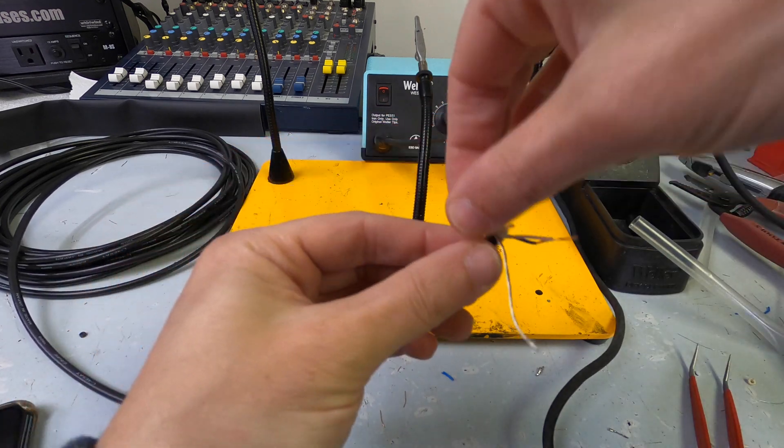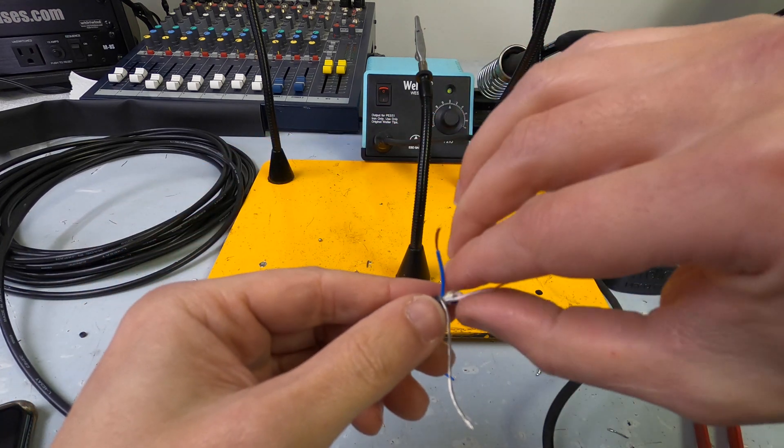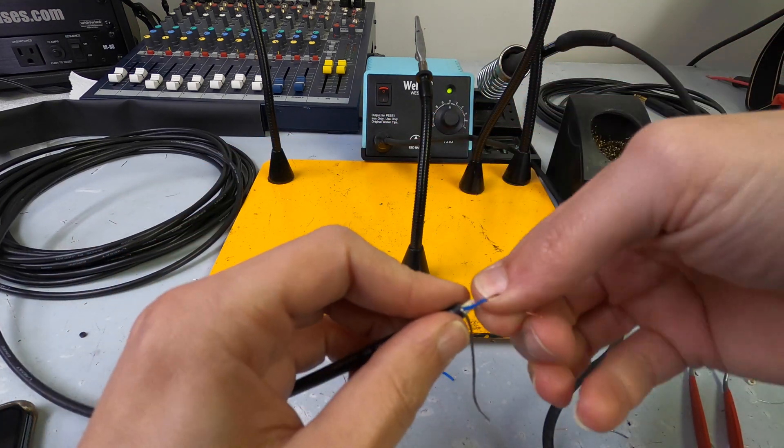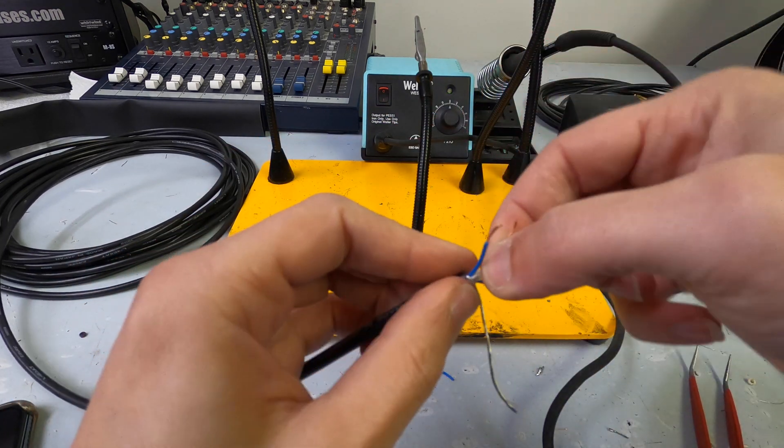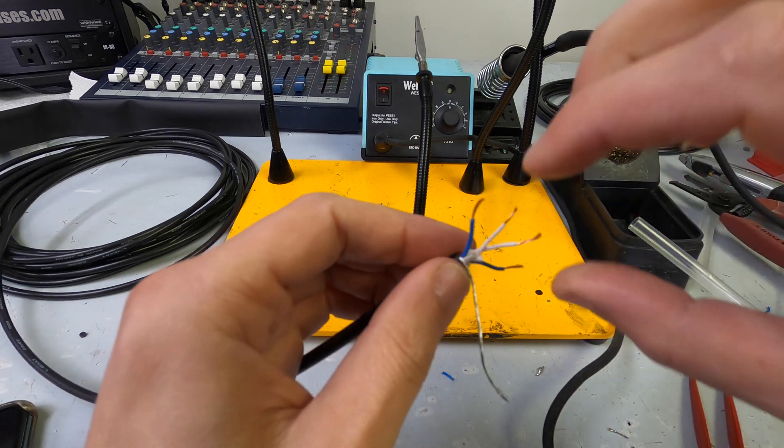All right. So, you take your colors, just like this, and you twist them, just like this.